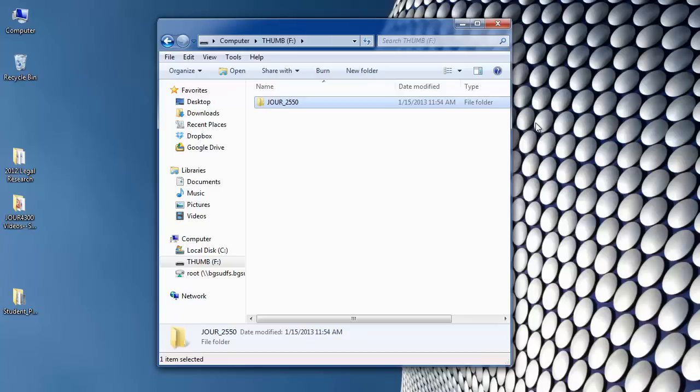And then, as I said, for the rest of the semester we will be putting our projects and various media files into that folder.